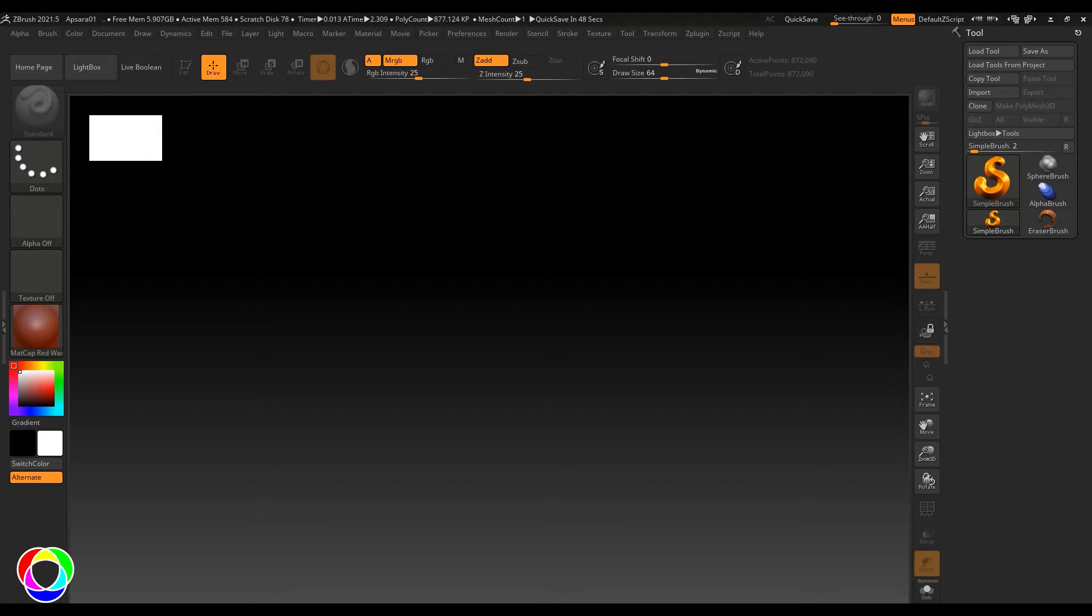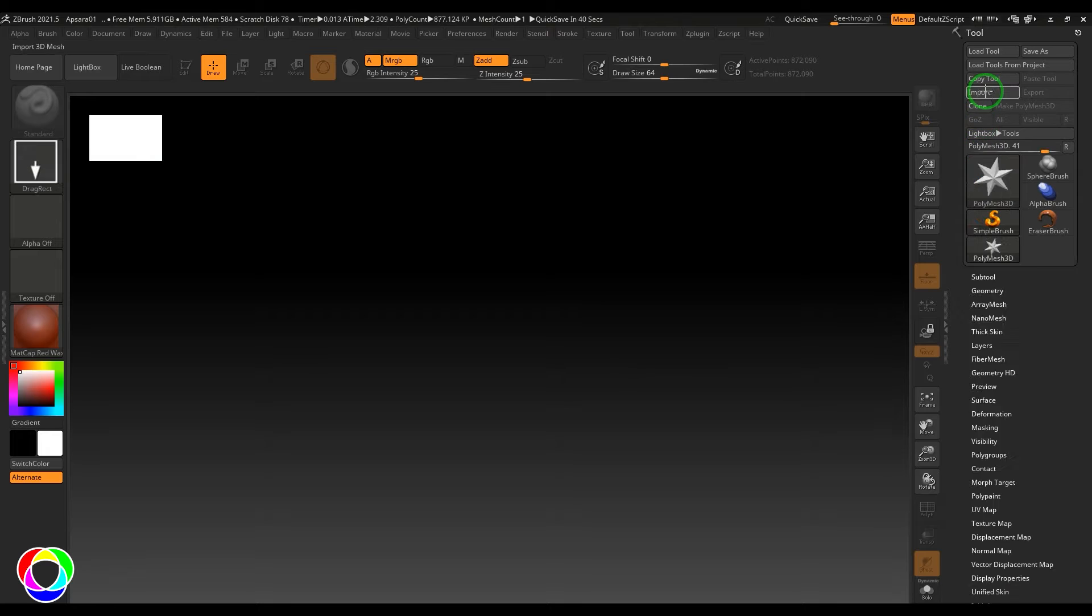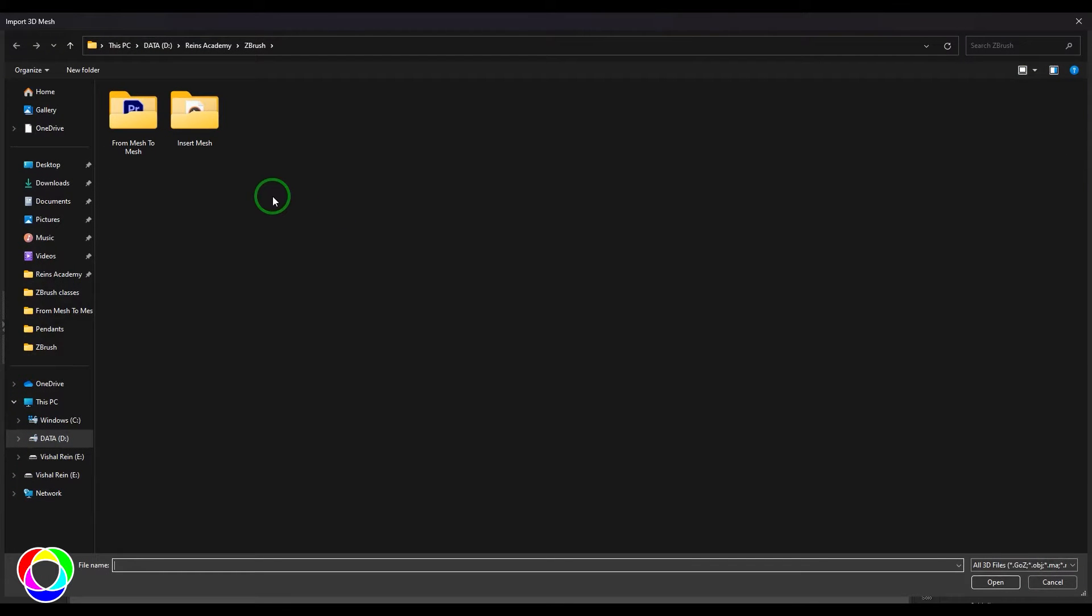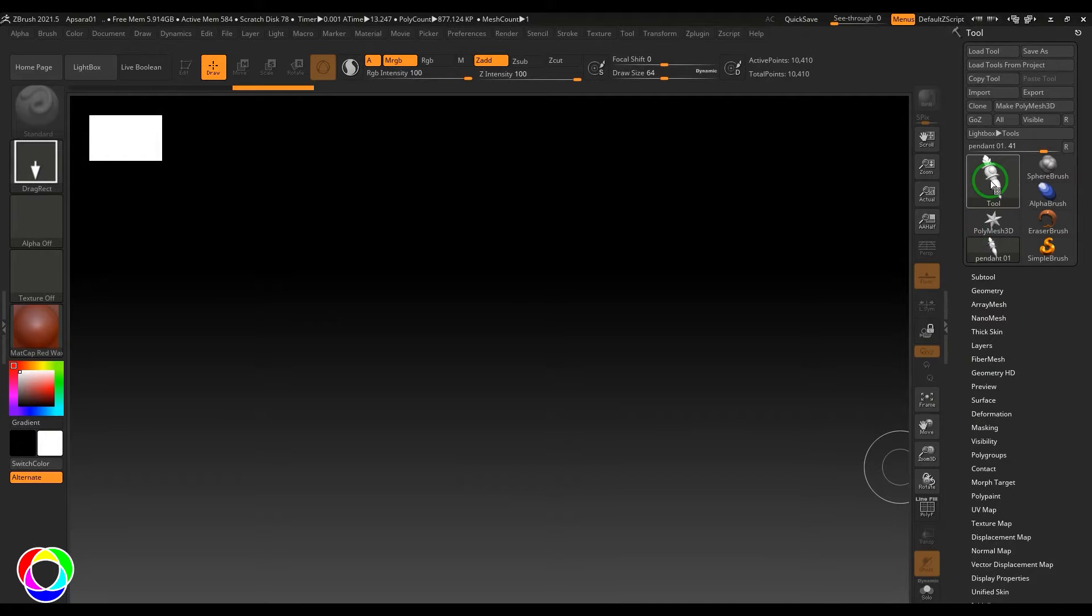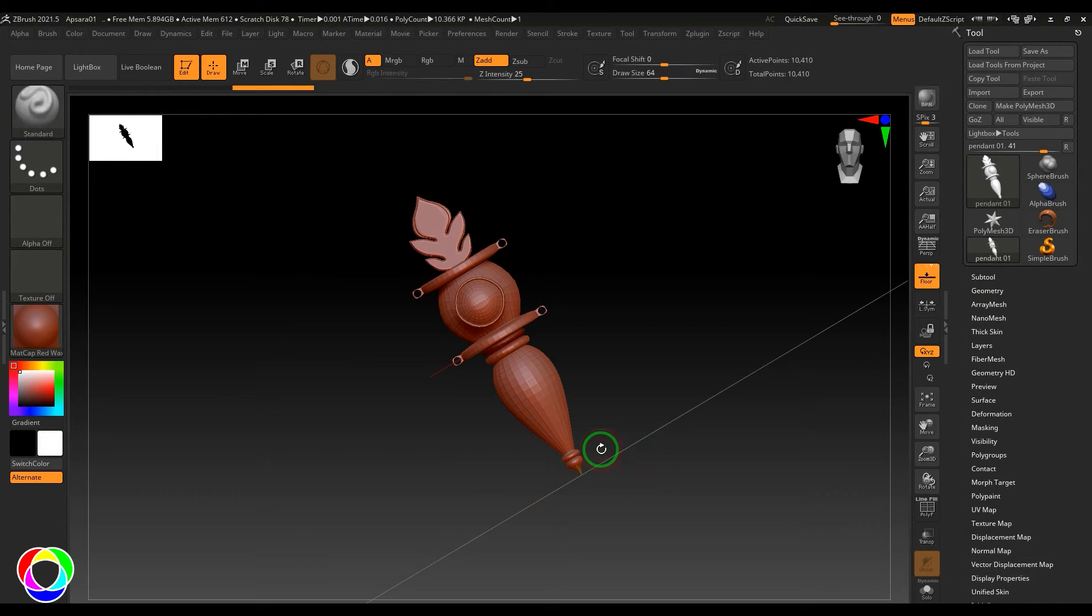Hello guys, welcome back. In this video, let's have a look at the Create Insert Mesh brush option. For that, I'm going to import an OBJ file. I just click and drag that brush here, press T on the keyboard.